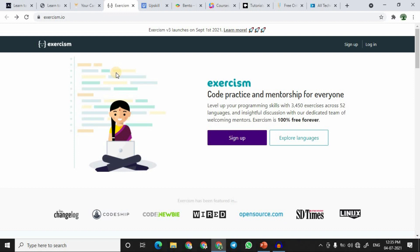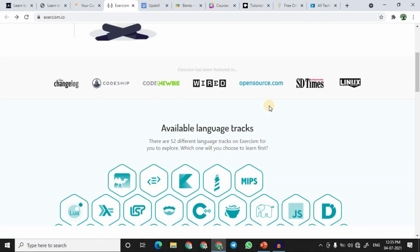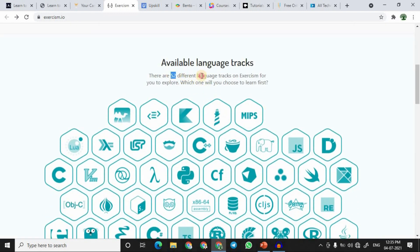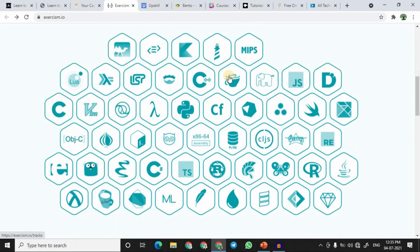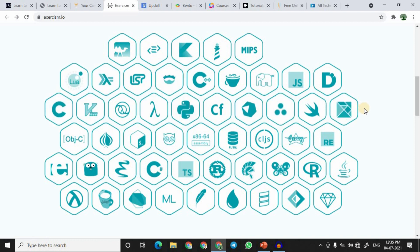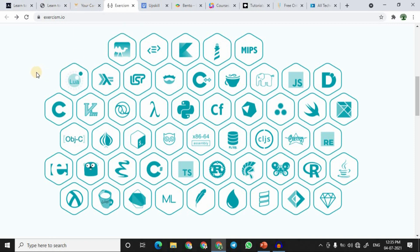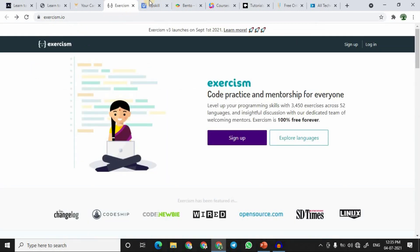At number four we have Exercism. Exercism is an open source website that provides a platform to practice code, and as stated, it is 100% free forever. All you need to do is sign up and you are ready to access 52 different programming languages to learn. Similar to The Odin Project, this website also lets you develop projects while learning a particular programming language.